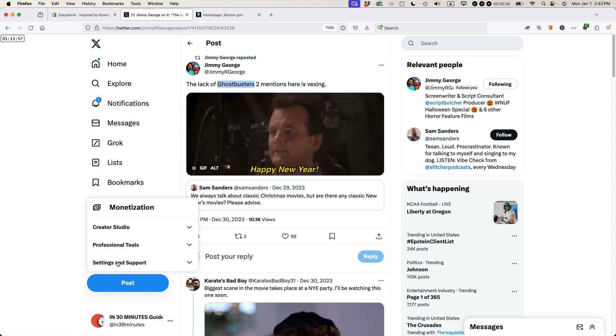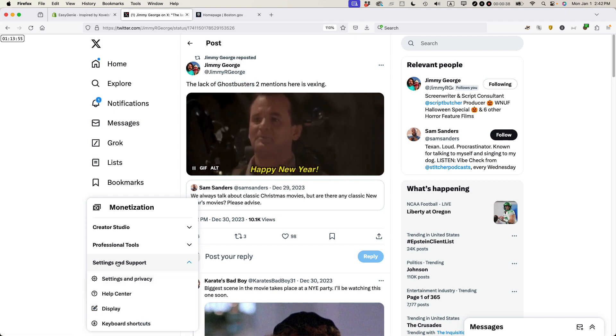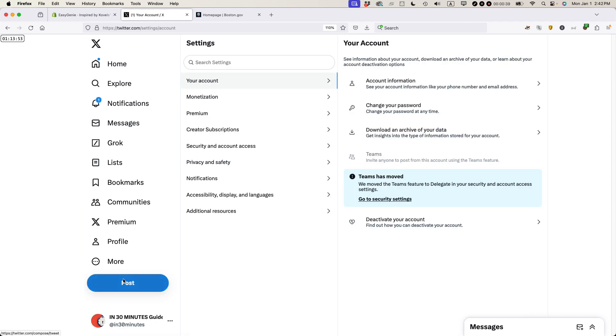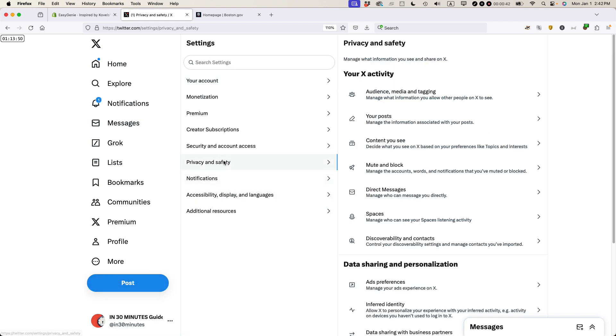Go to More, then select Settings and Support, Settings and Privacy, and then Privacy and Safety, and then Mute and Block.